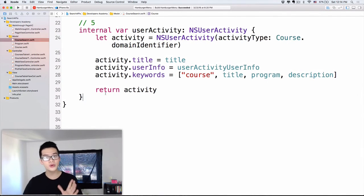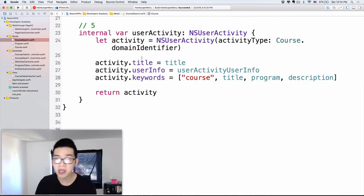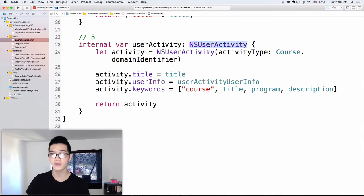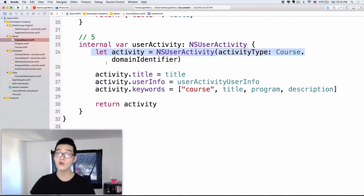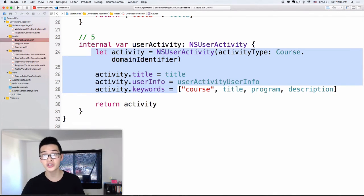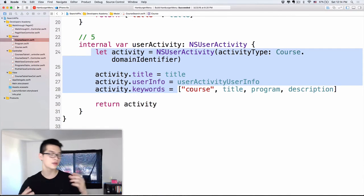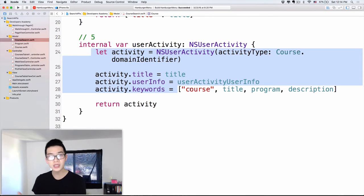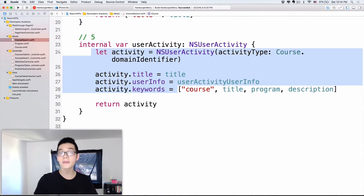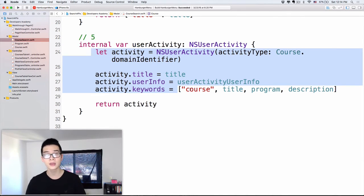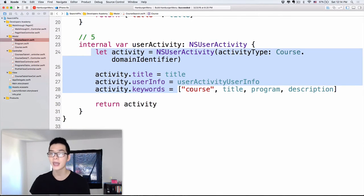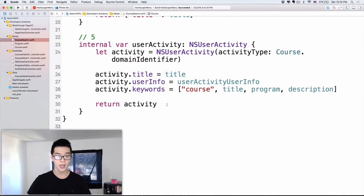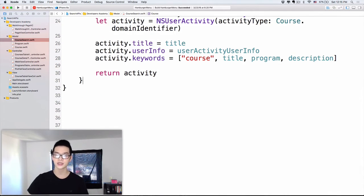One thing to pay attention to: we must make this a computed property. The reason is that every time we access it, it will create a new instance of NSUserActivity, accessing all of these things to get the latest information. For example, if you are building a social network app, your posts will change and the information the user clicks on will change — we have dynamic information. So every time the user clicks onto something, NSUserActivity will have new information about what the user just visited. That's why the information stays up to date.